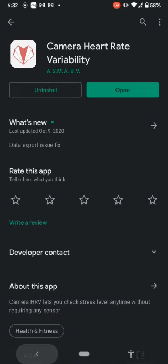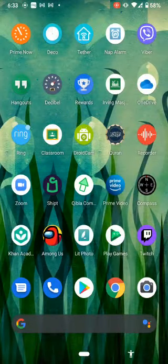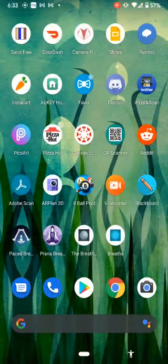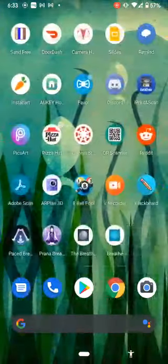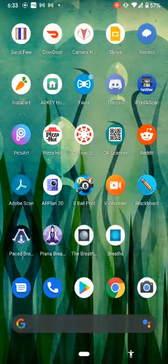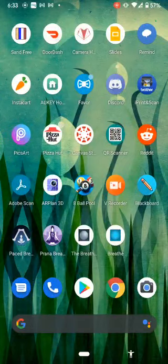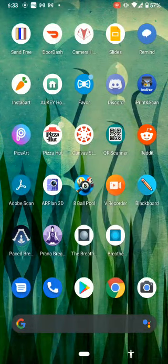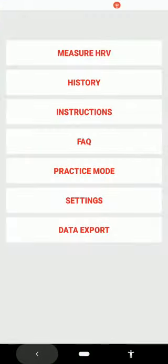Once you click Install, the app should come up on your phone. Go back to the home screen to find the Camera HRV app — it's that same icon with the red heart and white background. Click on it to open the main menu. Before getting started, click the Settings button, which is the second from the bottom.